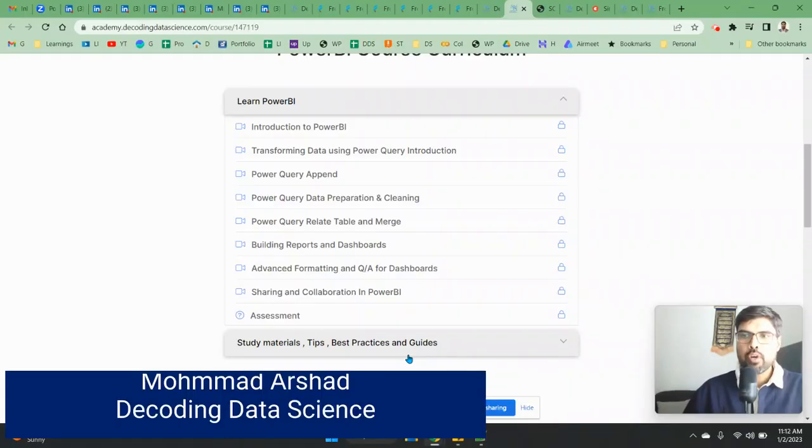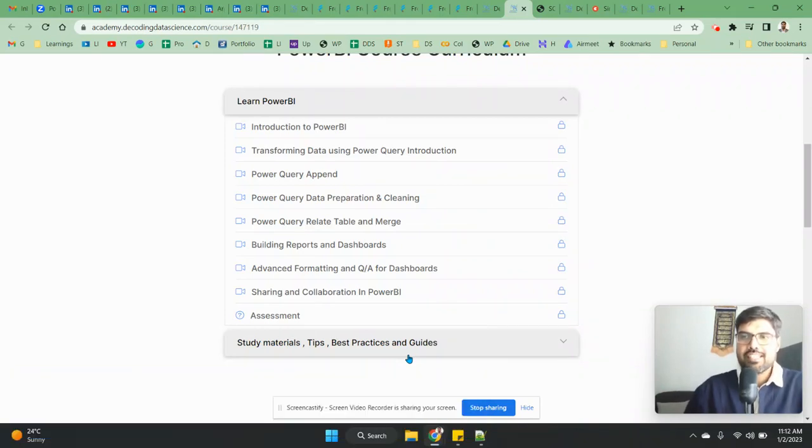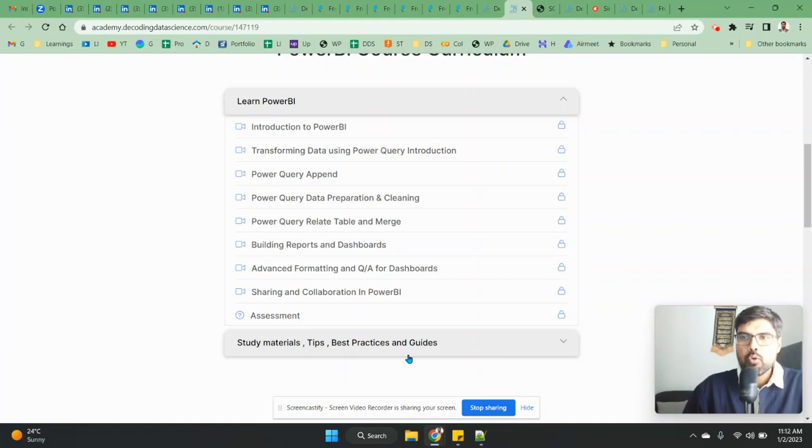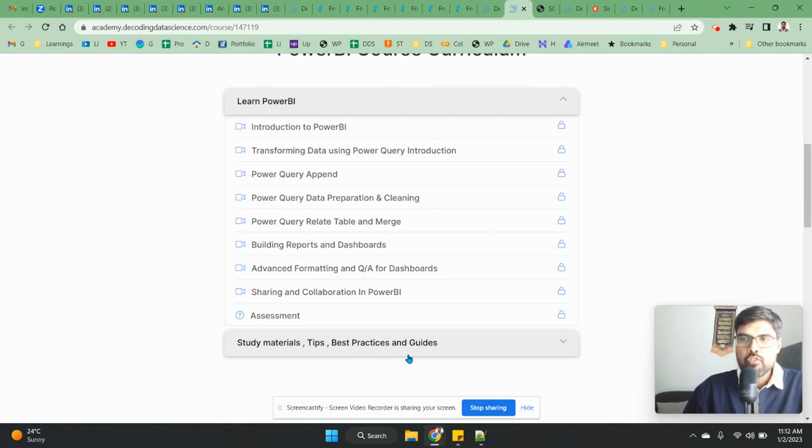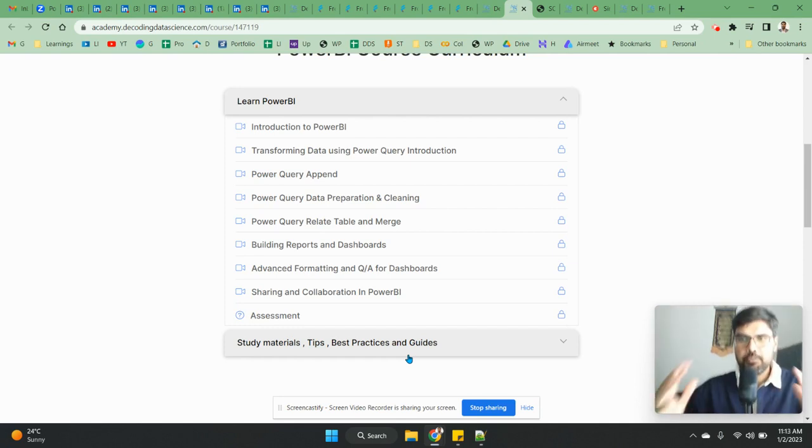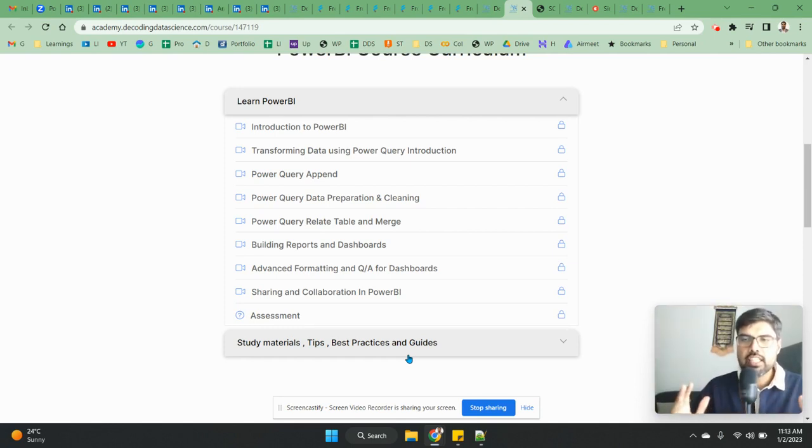Good morning everyone, Muhammad Arshad from Decoding Data Science. Today I'm going to talk about the overview of Power BI course in the Decoding Data Science Academy. I have been using visualization for around 15 years. I started with ClickView, Tableau, and Power BI around five years back.